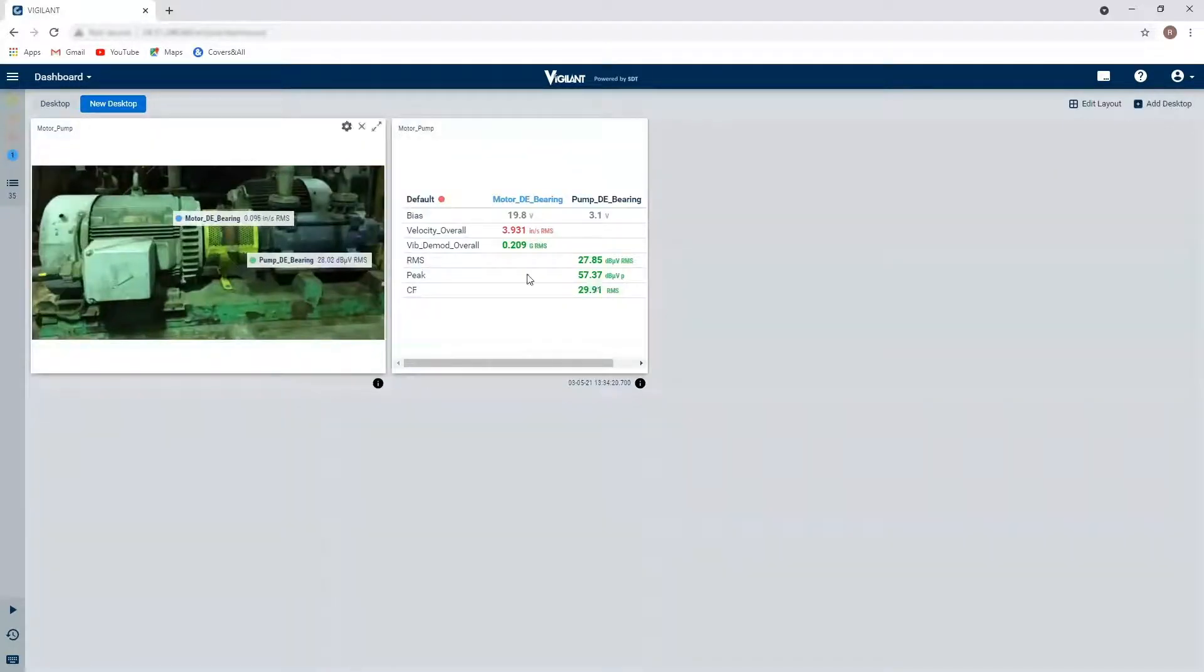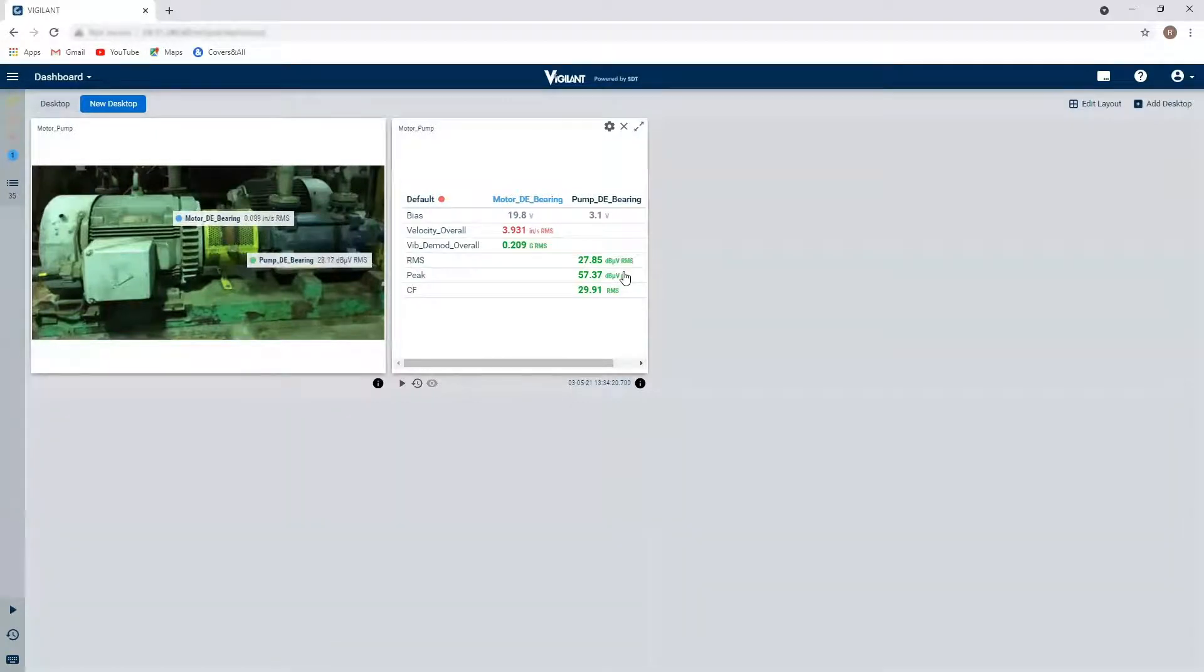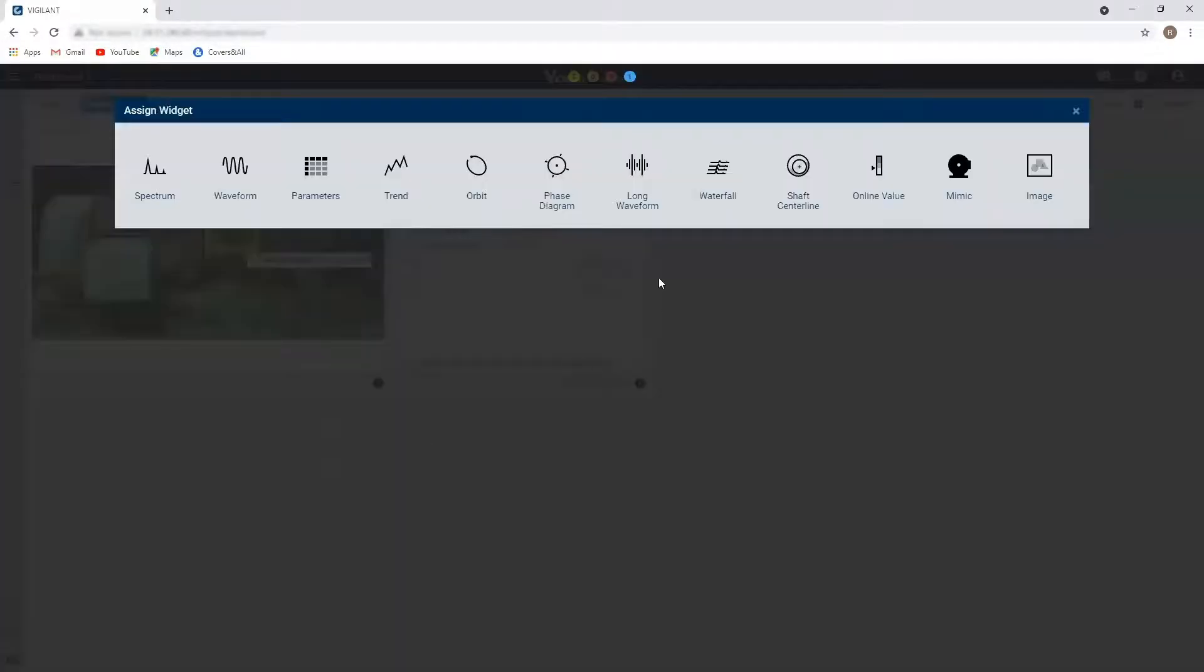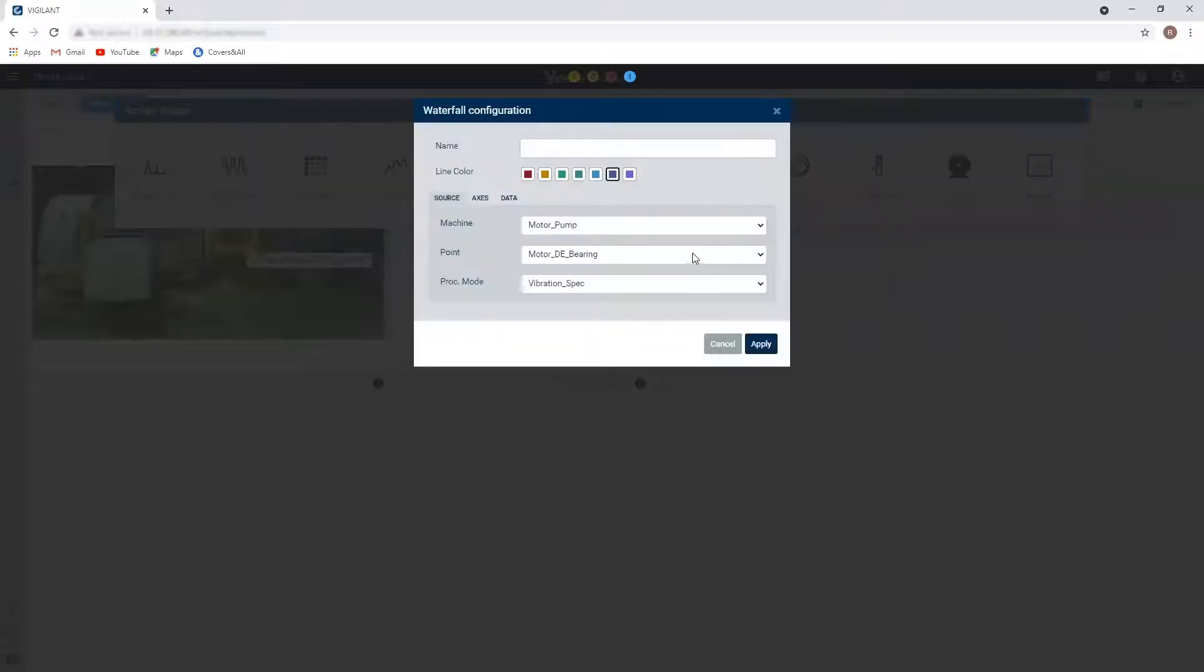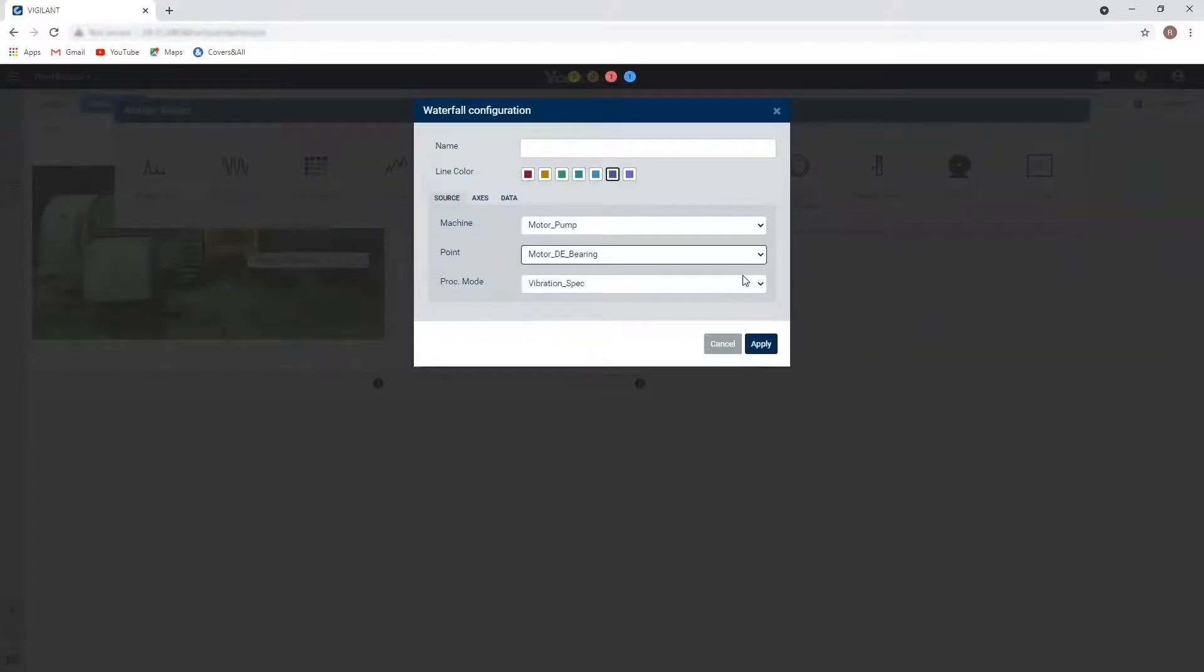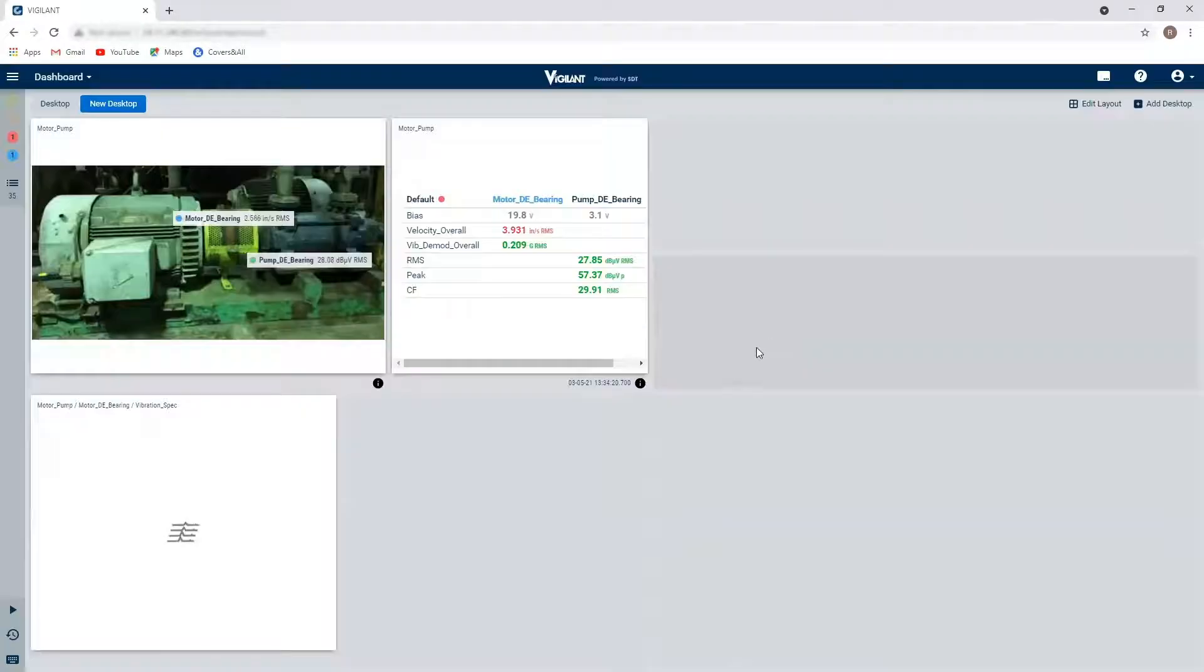So now I've got those two windows configured the way I would like. On the bottom here, maybe I'd like to see a waterfall, a waterfall of the motor drive and bearing in vibration.